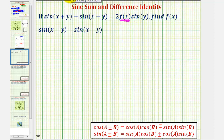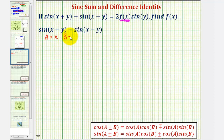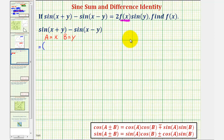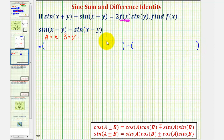The sum and difference identity for sine is given below. Notice a would be equal to x and b equals y. We'll begin by applying the sum identity for sine for sine of the quantity x plus y, and then we'll subtract sine of the quantity x minus y when we apply the difference identity for sine.